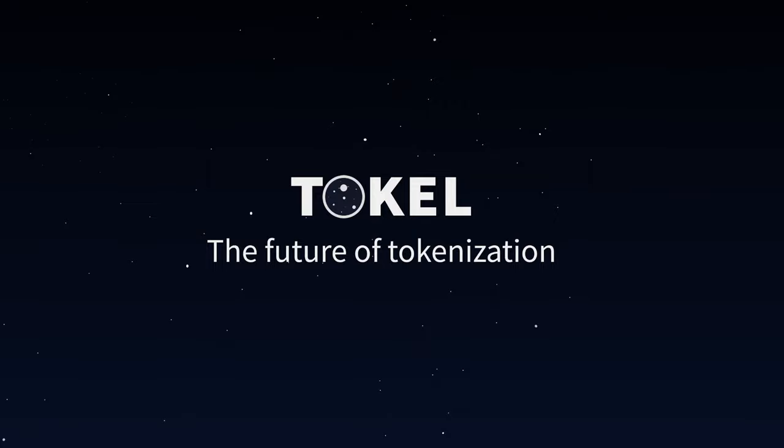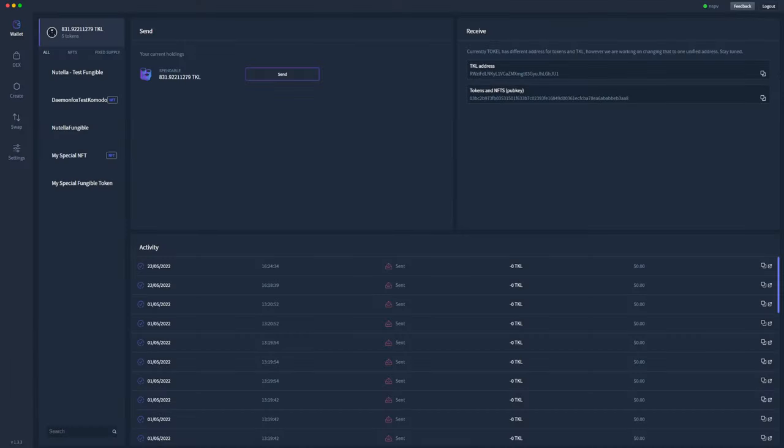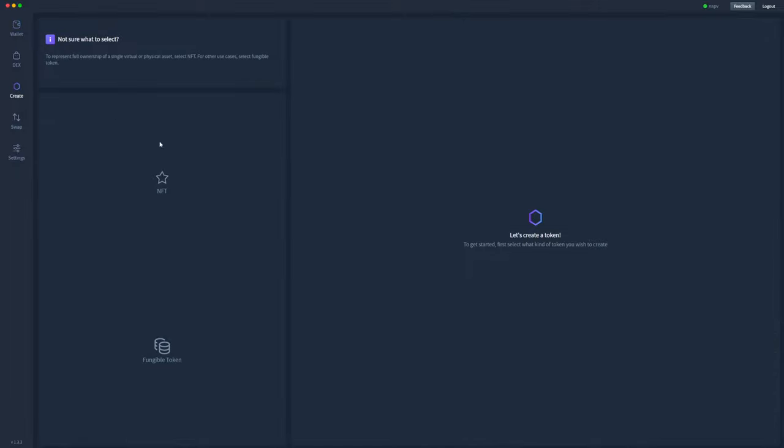Welcome. In this video I'll show you how to create an NFT or fungible token in the Tockl decentralized app. This is my Tockl decentralized app wallet. As you can see, I've got 831 Tockl coins and five different tokens. Today we'll be creating, so we'll hit the create tab here.